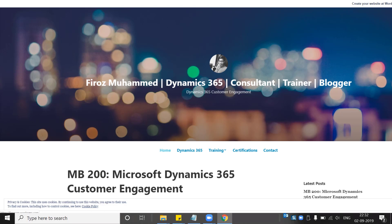Microsoft has recently retired a couple of Dynamics 365 certifications just before they launched new certifications for Dynamics 365. I have recorded another video on the new Dynamics 365 certifications, so please watch that as well.